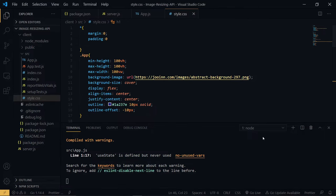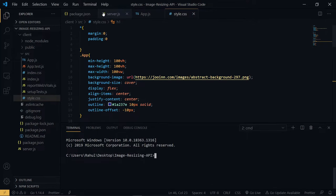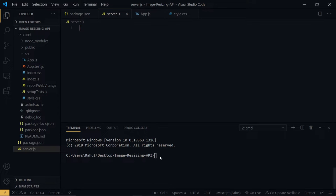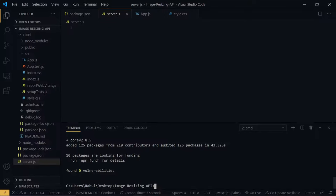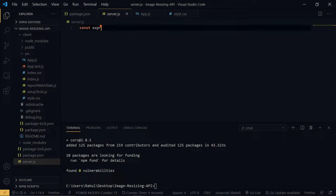Coming back to our Node.js environment, we need to install a couple of libraries. We already have a package.json initialized, so we run: npm install express, sharp, formidable, and cors. We need cors because our server is running on port 4000 and the React app is running on port 3000, so cors is needed to support cross-origin requests between them.